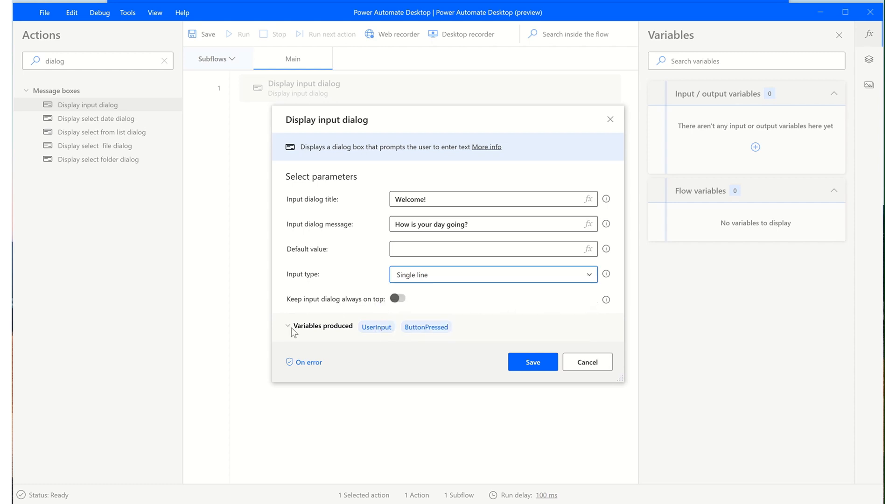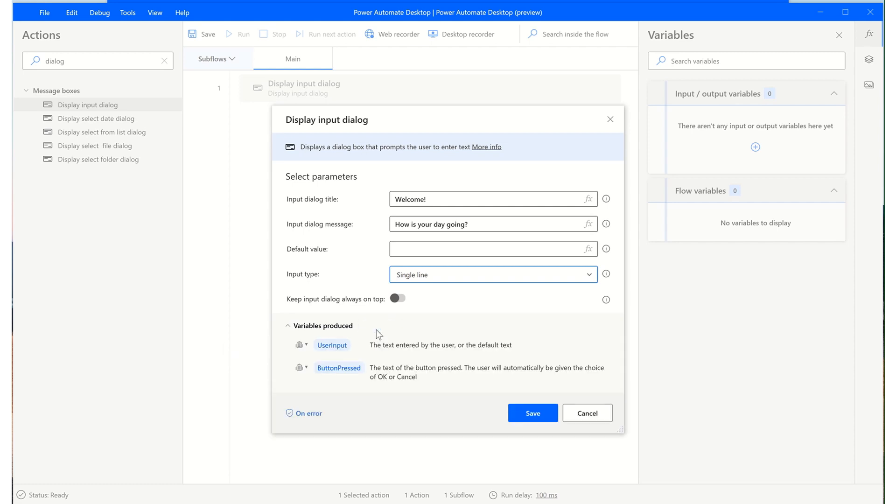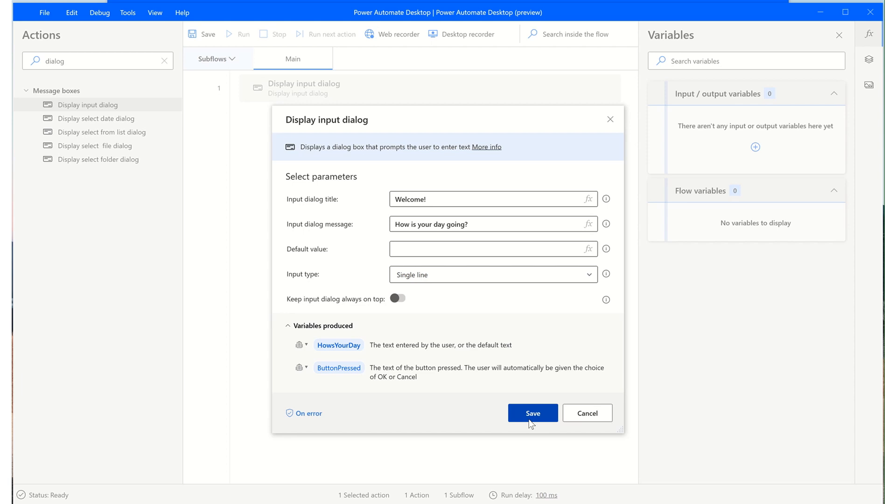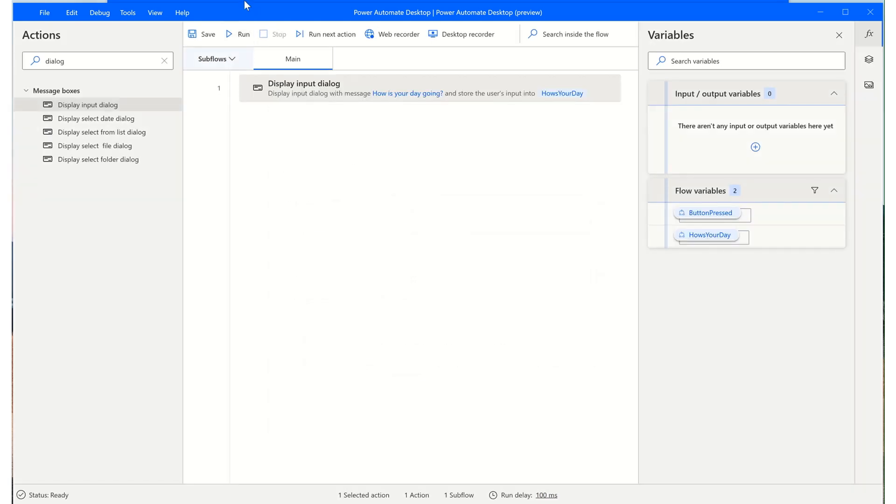And you'll notice that some variables will be produced. So the first one here by default is user input, and if you want, you can change this. And also for button press, it'll capture the button that is pressed after we enter something into the dialog box. So I'll click Save here.